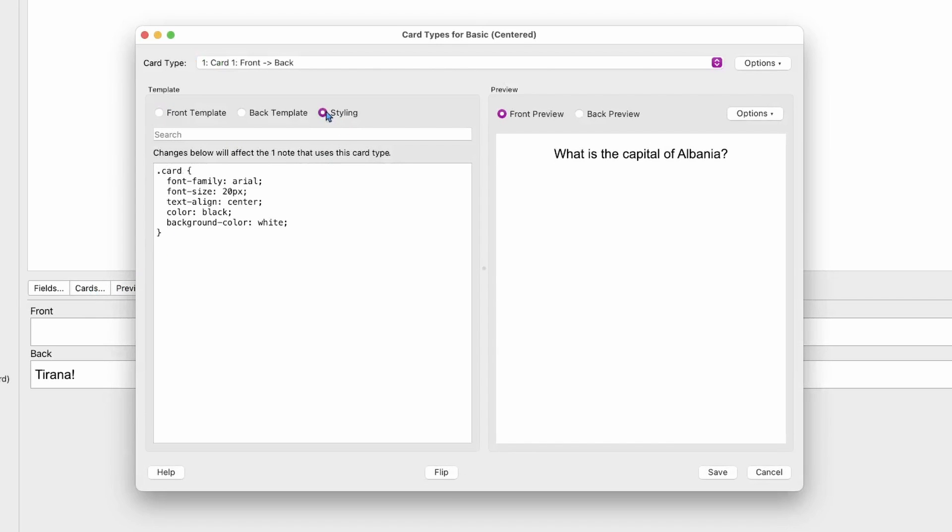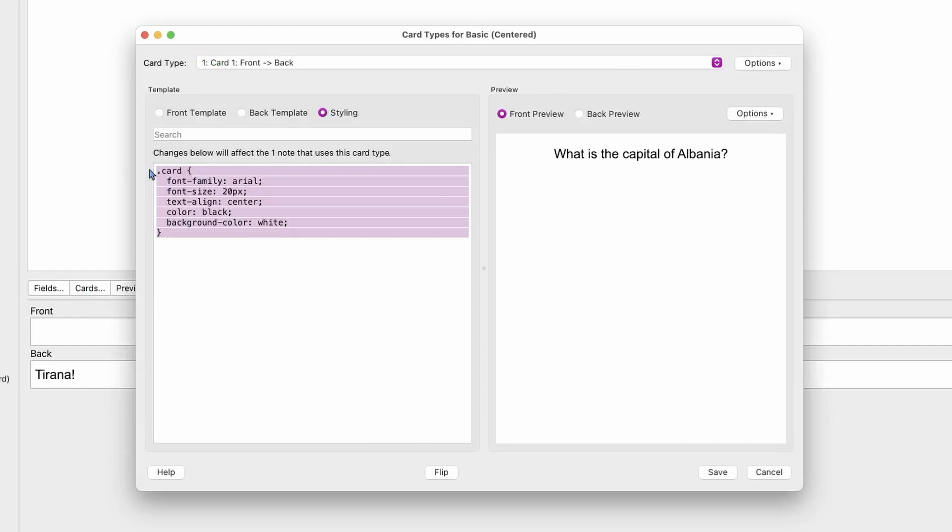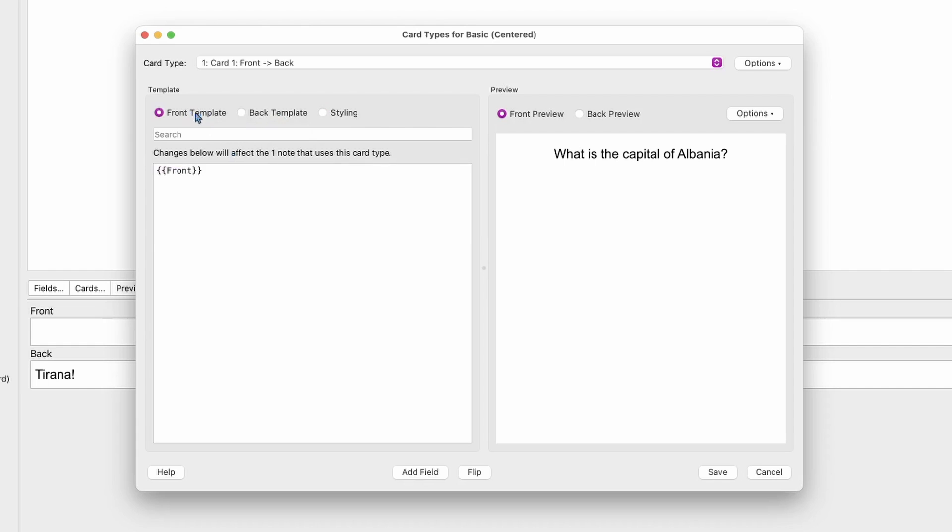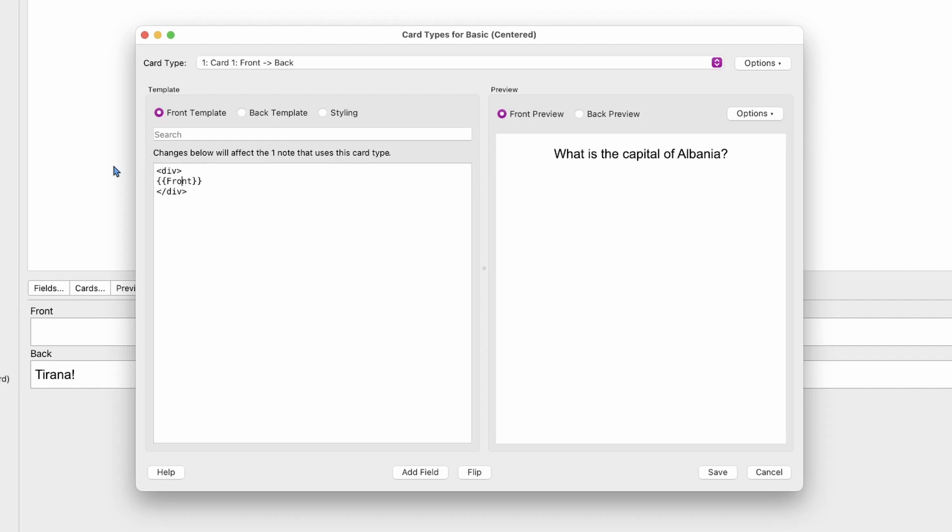What we're going to do is change this, but before we do that, let's look at the Front template. It just has the markup, so let's add a div here and call this 'front.' We'll do